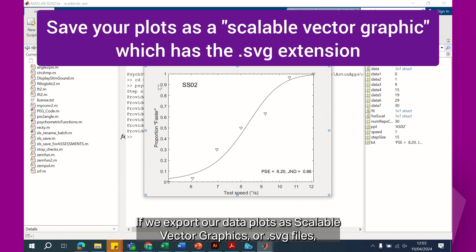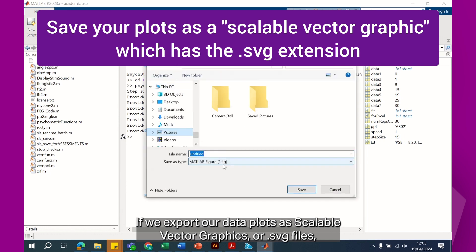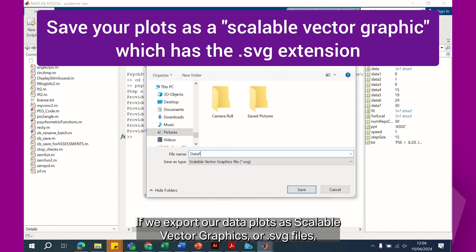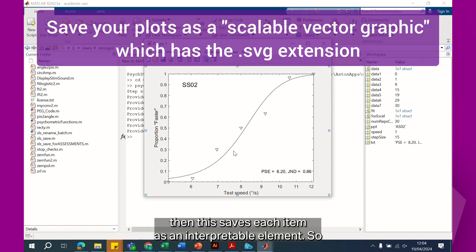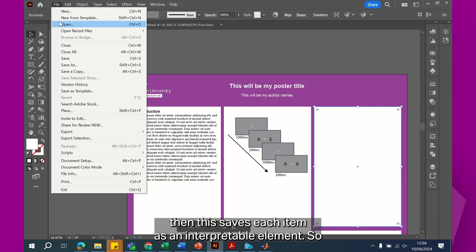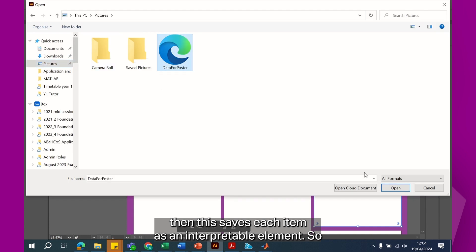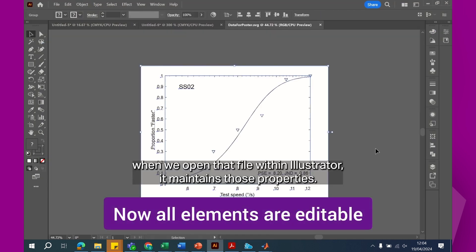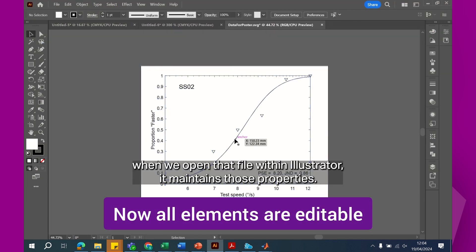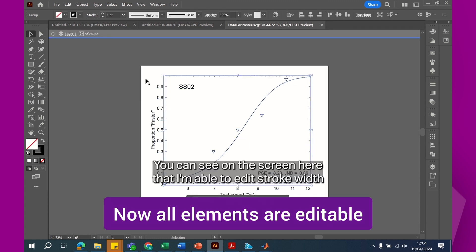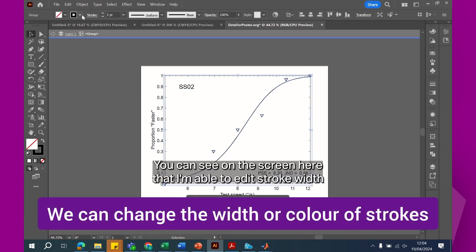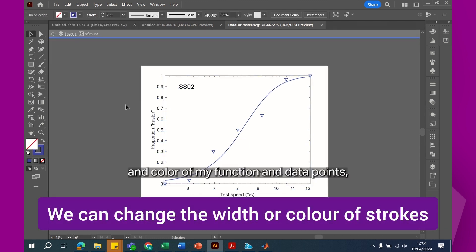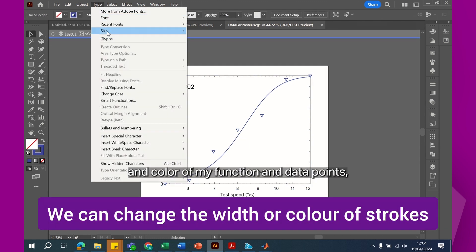If we export our data plots as scalable vector graphics or SVG files, then this saves each item as an interpretable element. So when we open that file within Illustrator, it maintains those properties. You can see on the screen here that I'm able to edit stroke width and color of my function and data points.